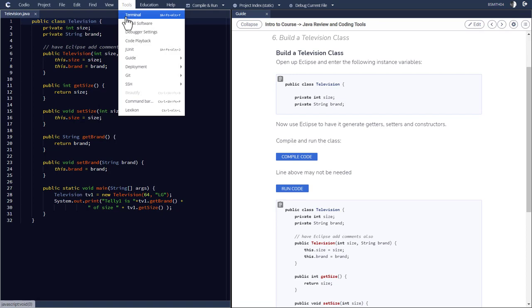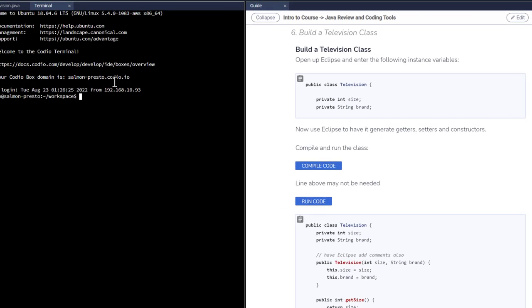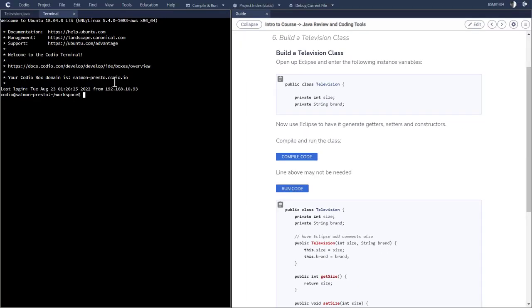Now, for example, if I were to pull up a terminal window, you'll see that there's this Ubuntu slash Linux. Ubuntu is the flavor of Linux. And you can run things from here.